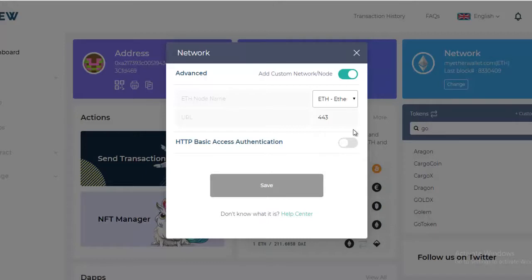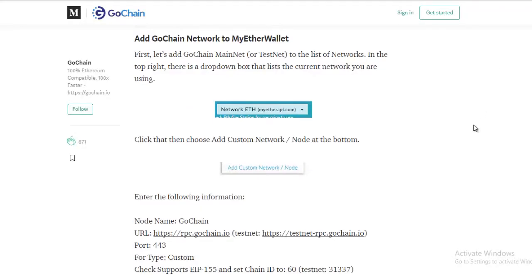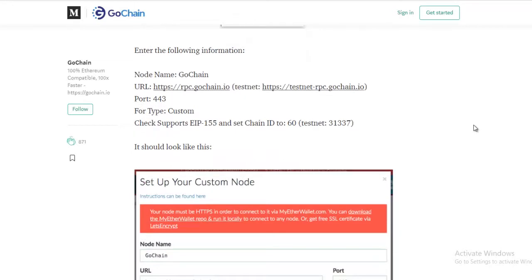That you're going to be adding to MyEtherWallet. Again in this case it's GoChain, so we're going to refer to the information on their Medium channel. And as you can see...